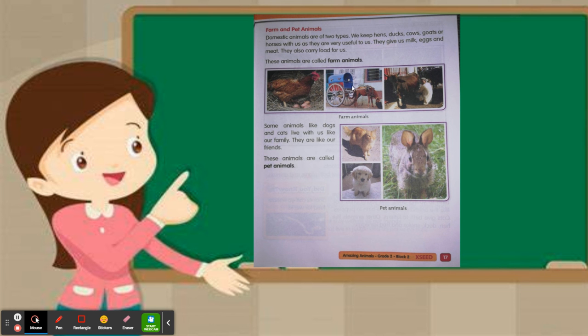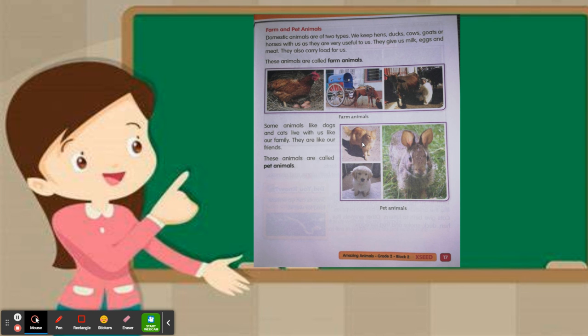These are called farm animals. The next type is pet animals. Some animals like dogs and cats live with us like our family.